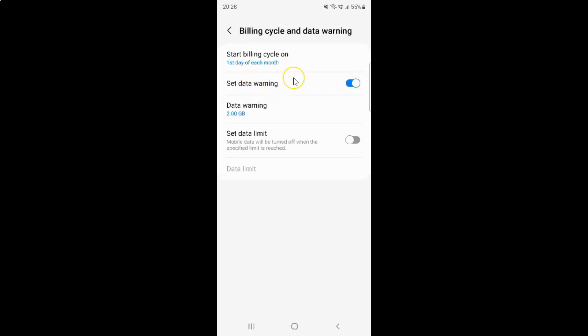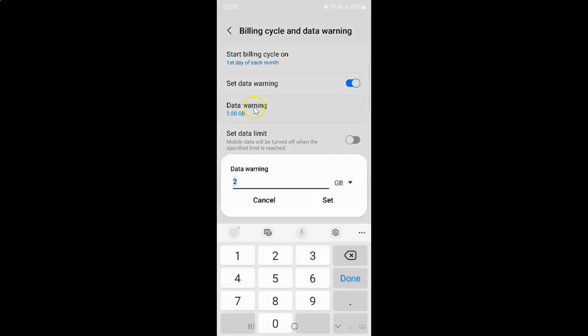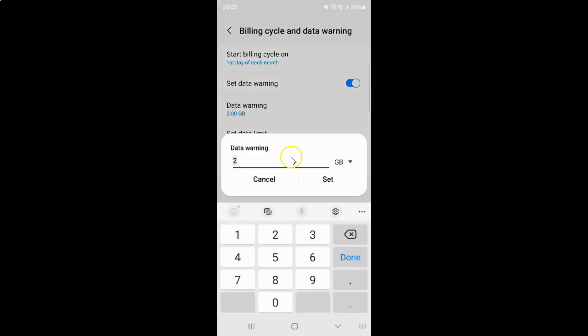When it's enabled, you can see we have another option showing up. Data warning. So just tap on it. You can see here we have this popup.